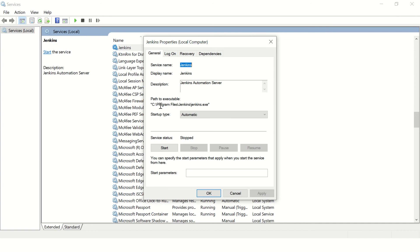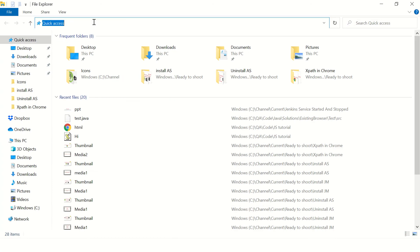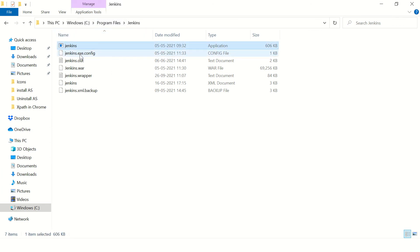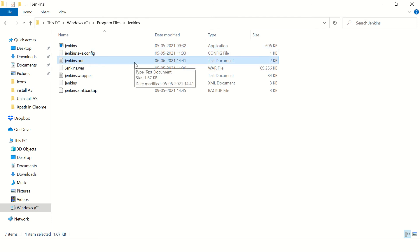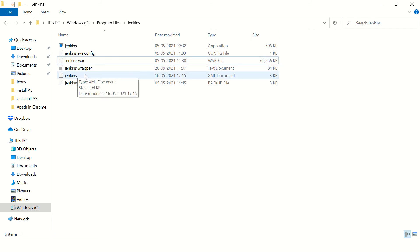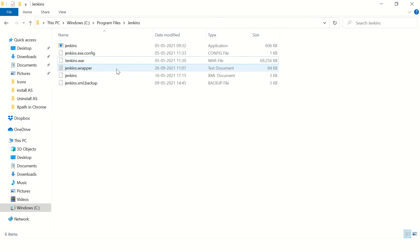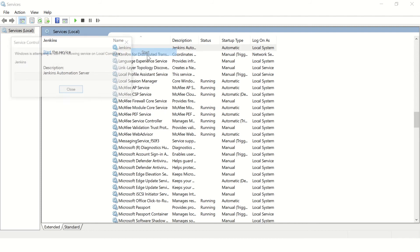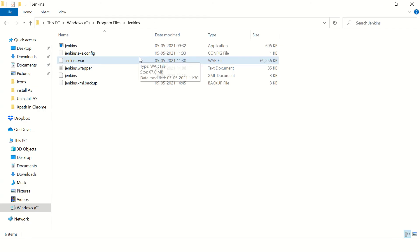To debug this error, let's go to the properties of this service — it will tell you where the exe file is stored. Access this location on your computer. Here is your Jenkins exe and these are your logs. Let's delete this log file first so that when I try to restart Jenkins now, I'll get a fresh file.